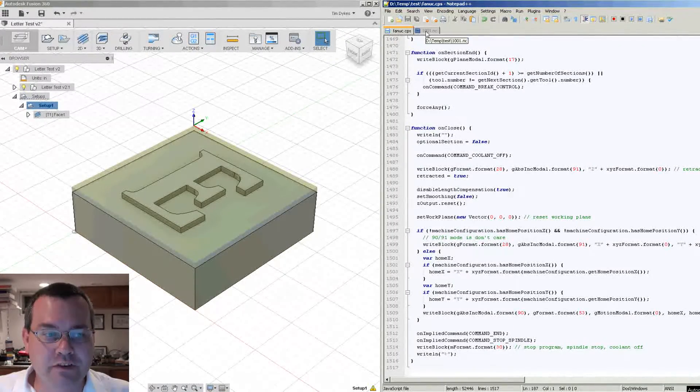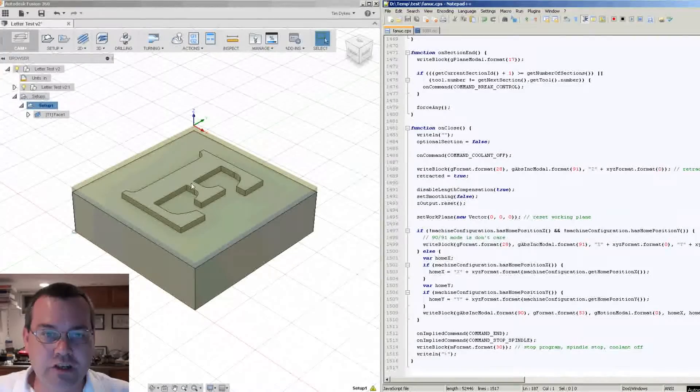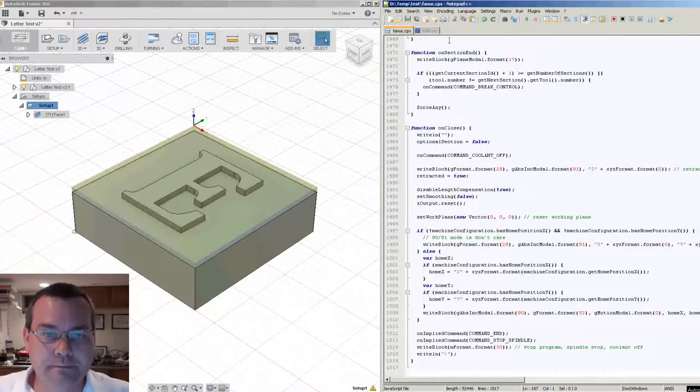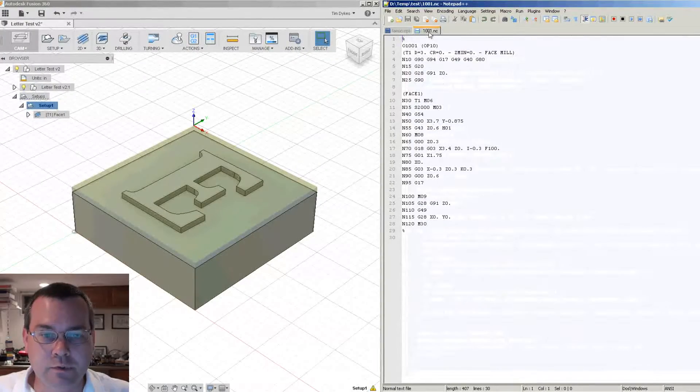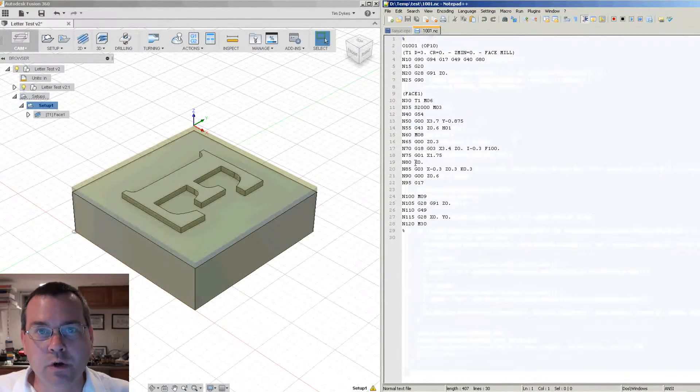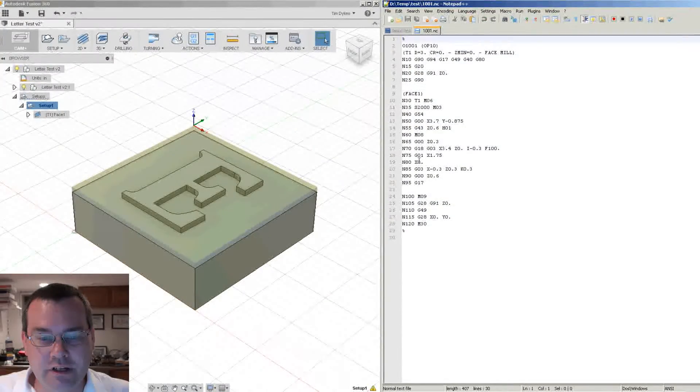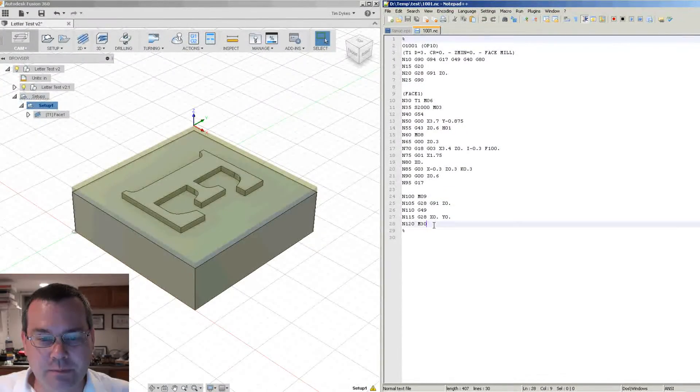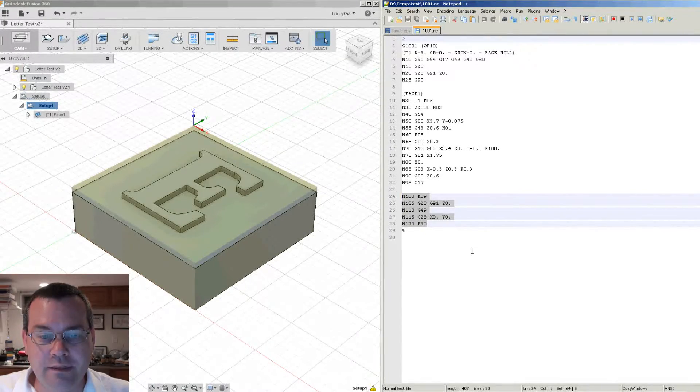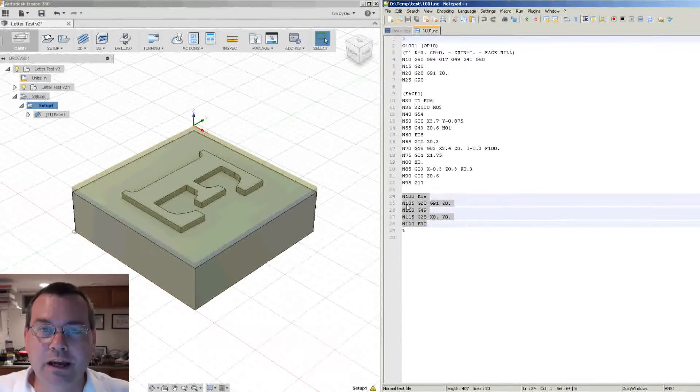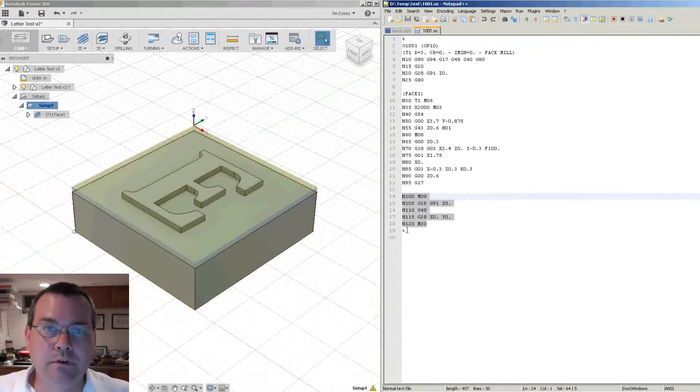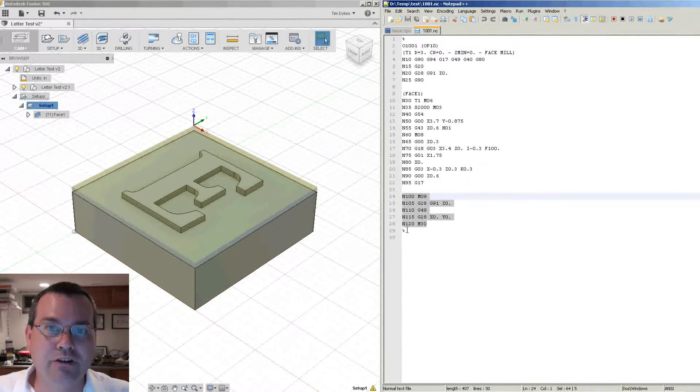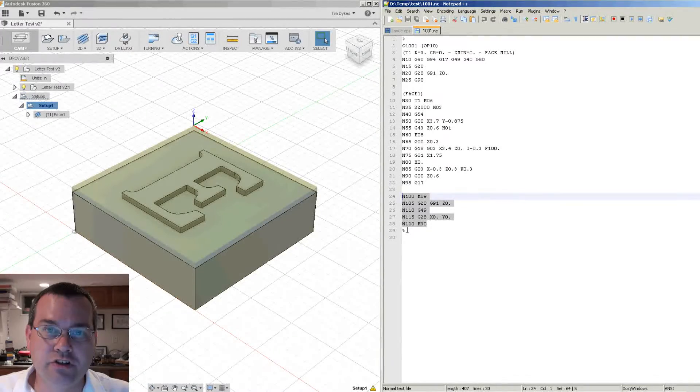So I've already processed the G-code for this and this is what it looks like. What we're interested in is these last couple of lines here, and these last couple of lines is what the onClose function generates.